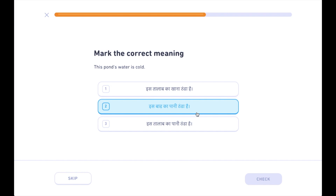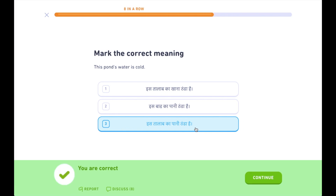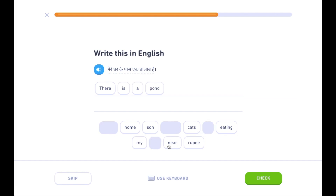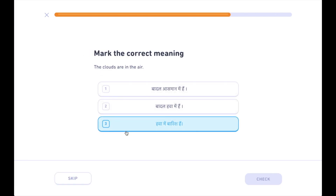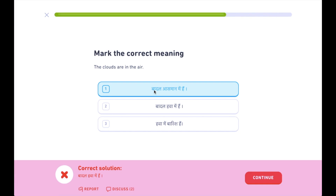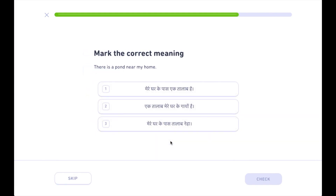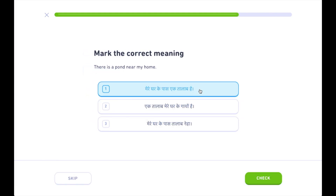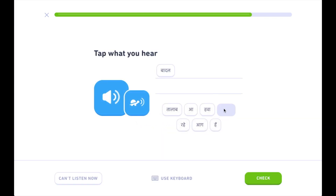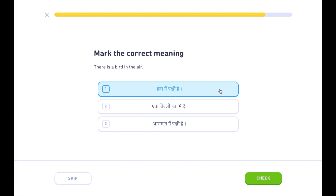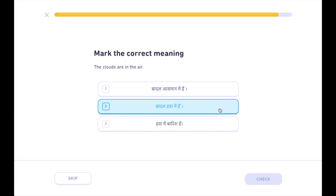तालाब में पानी है। आग लाल है। इस तालाब का पानी ठंडा है। मेरे घर के पास एक तालाब है। बादल आस्मान में है। बादल आ रहे हैं। बादल हवा में है।